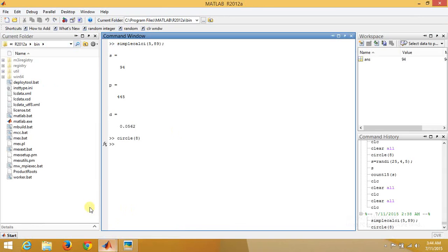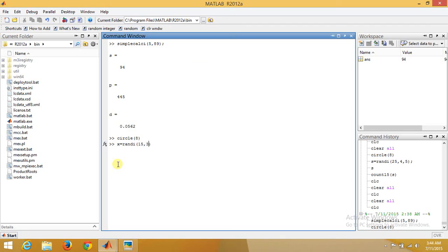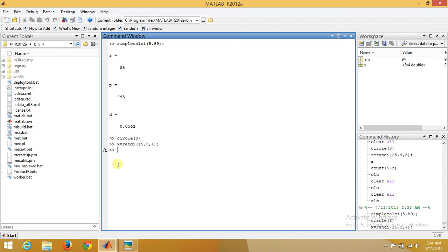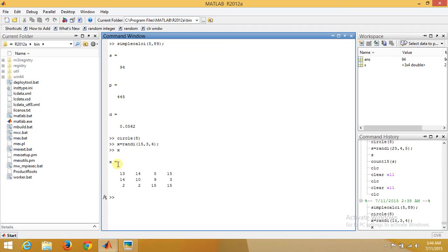Then we can use it in the command window. For example, let's take a matrix x equals randi, a matrix in which maximum value is something related to 15, and a matrix of size 3 comma 4. So let's see what x is. This is our x.